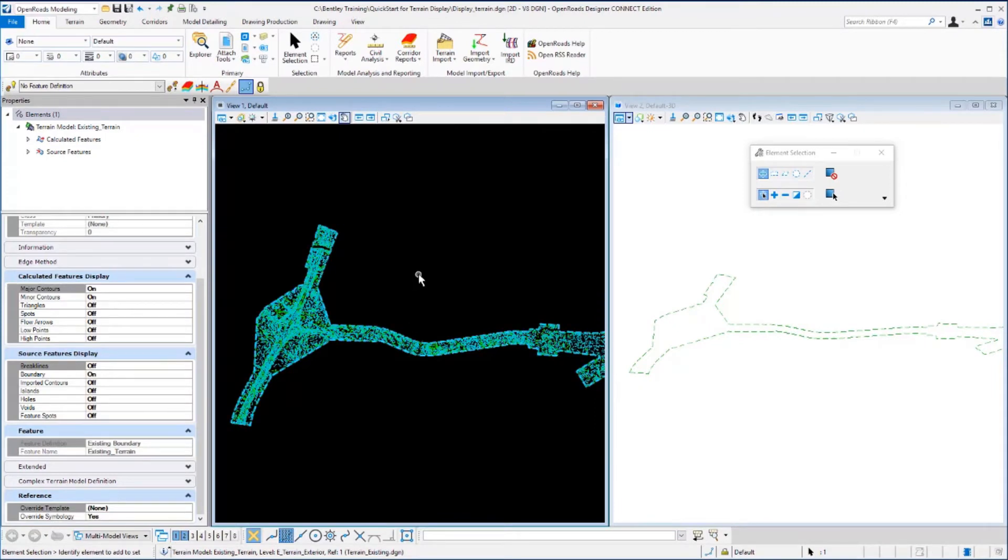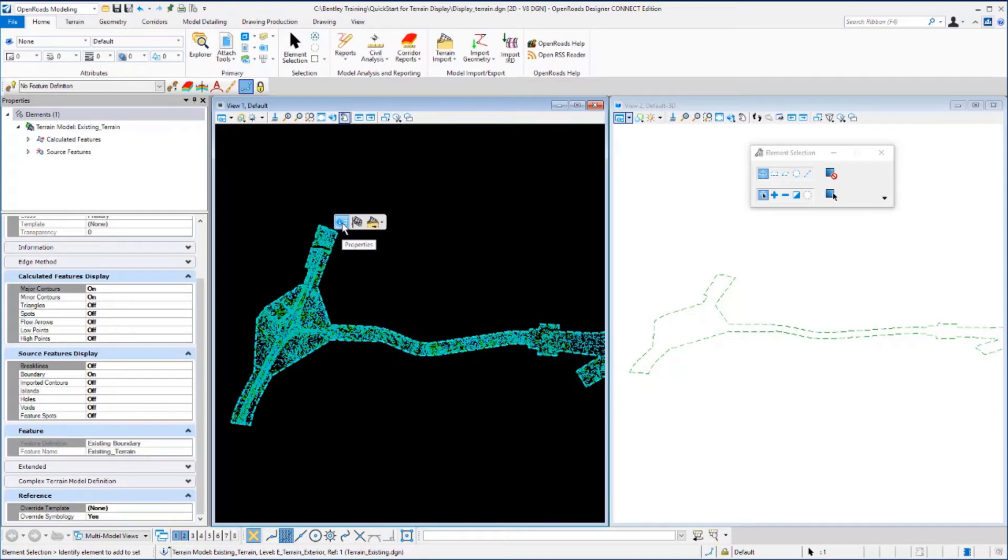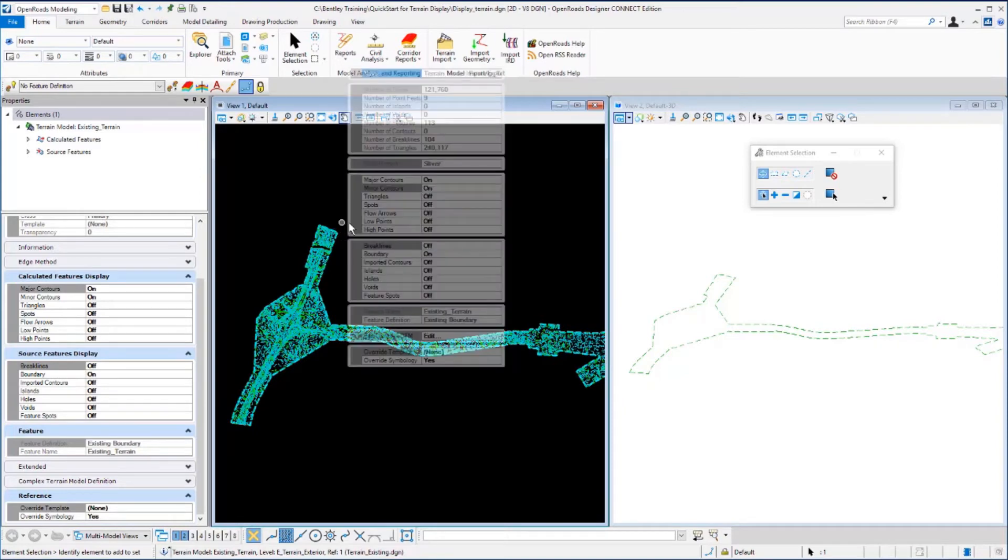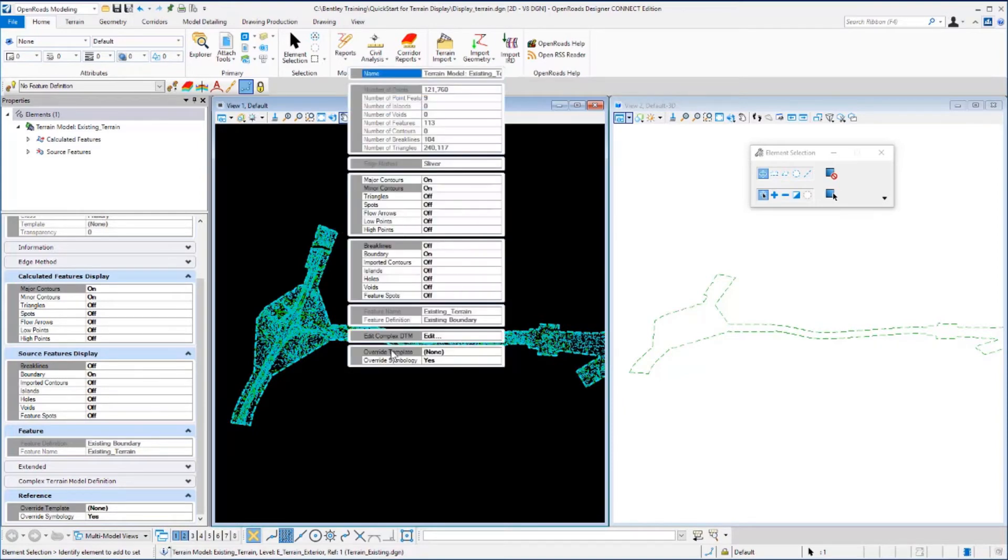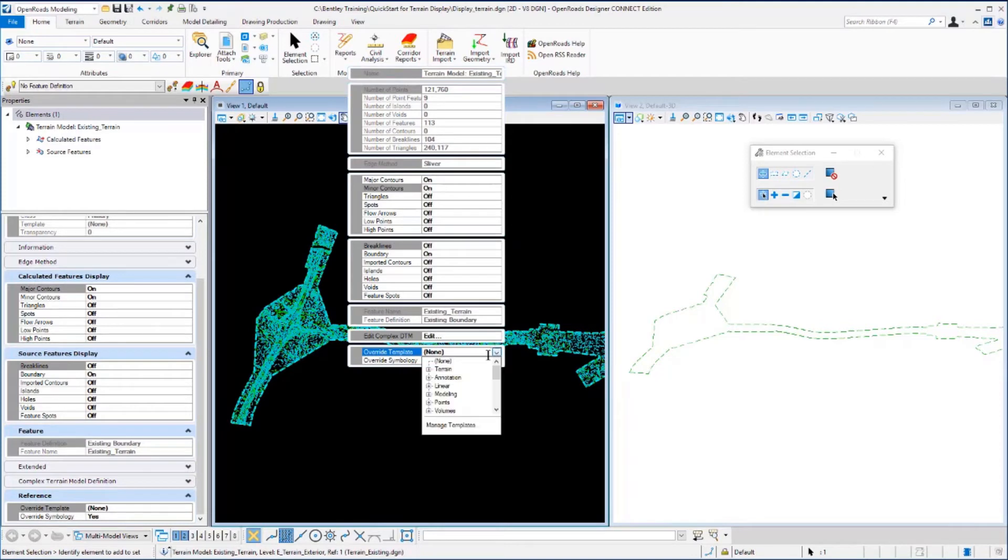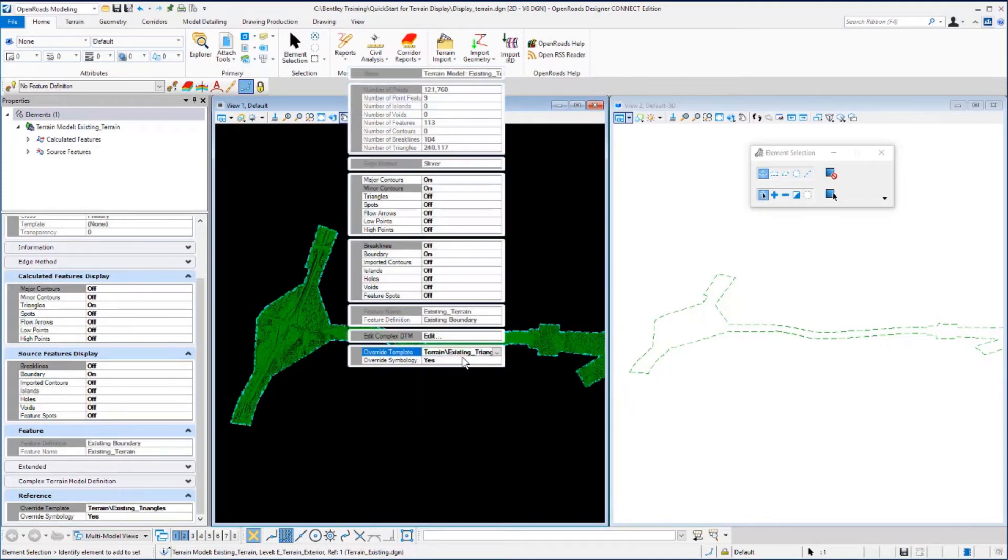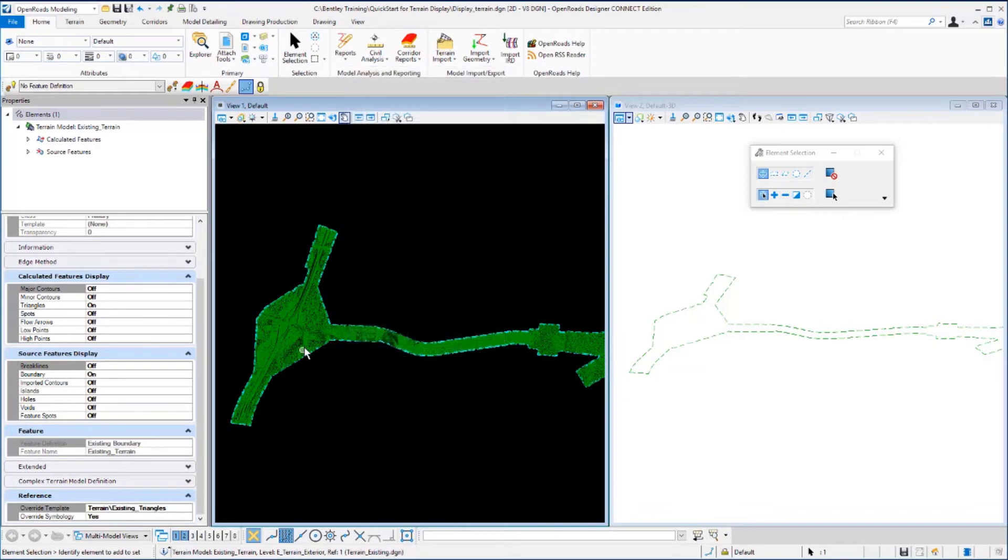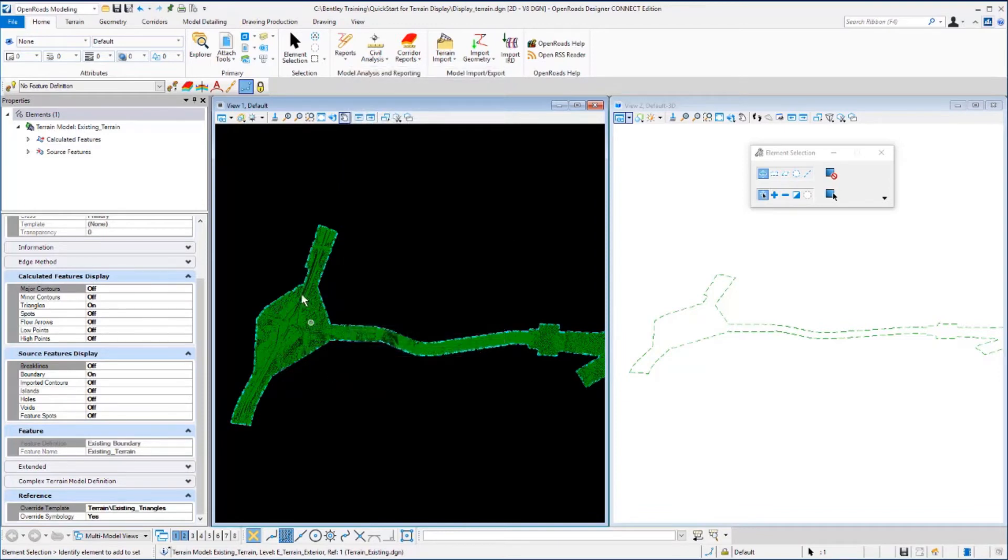Let's click in view one to make sure it's active. Then hover over the terrain to get our properties tool. Down at the bottom where override template is, select that. Under terrain, select existing triangles. You'll notice that the display updates showing just the triangles. That's using the element template to control that display.